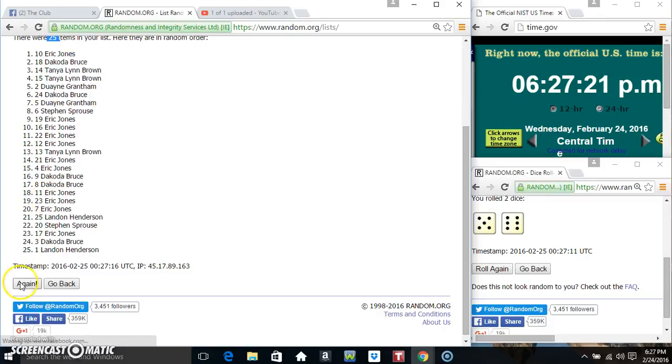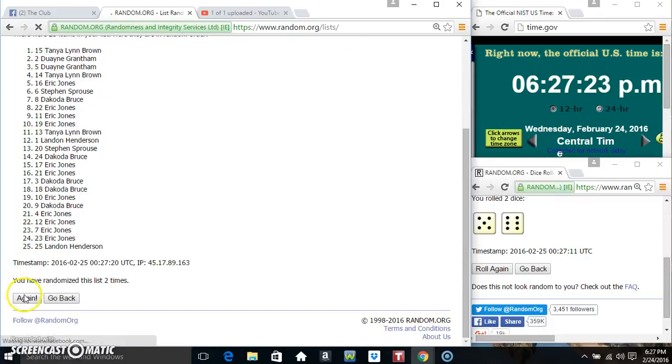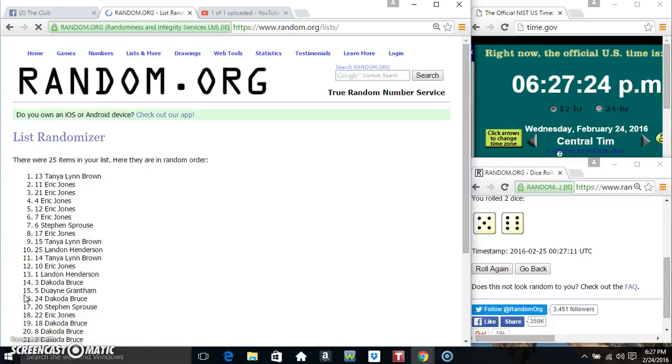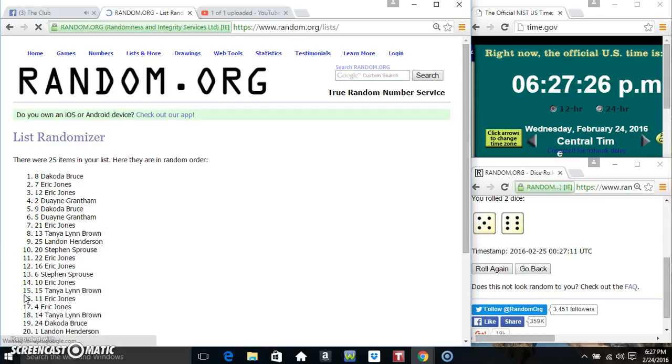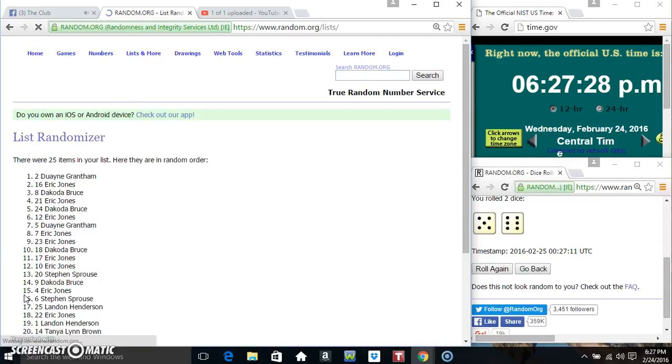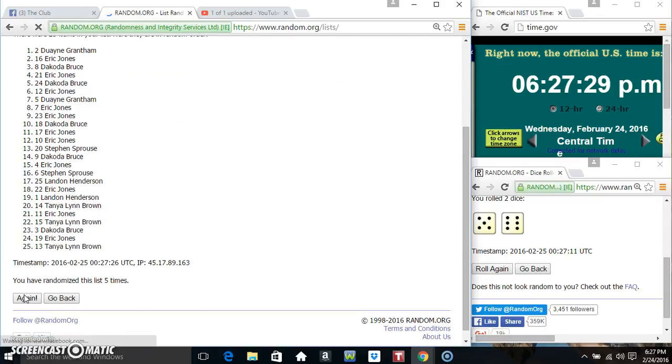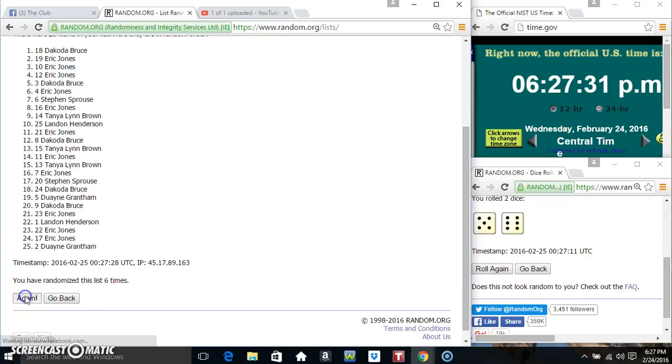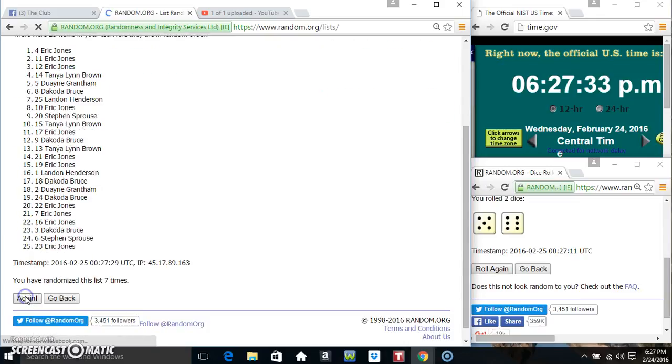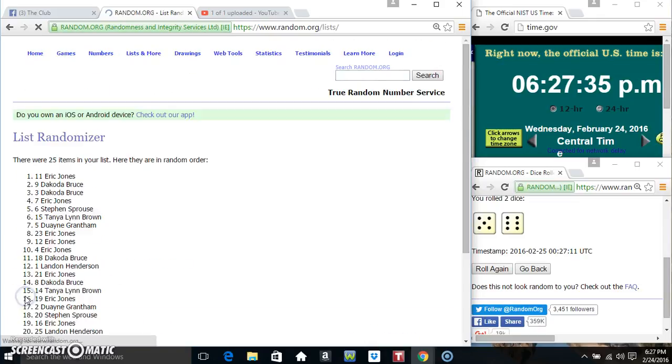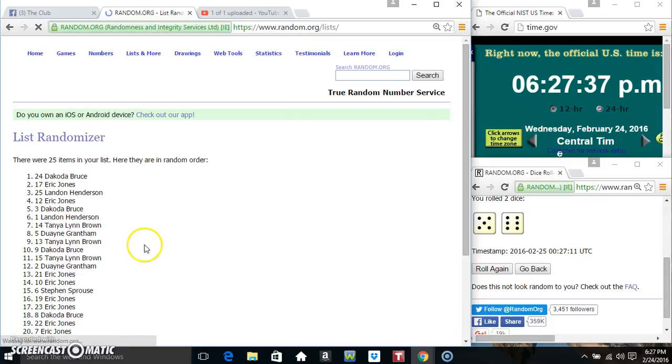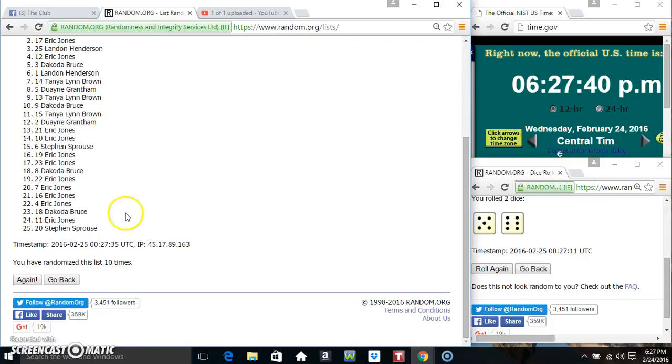25 items on the list. That's 1, 2, 3, 4, 5, 6, 7, 8, 9. 25 items on the list.